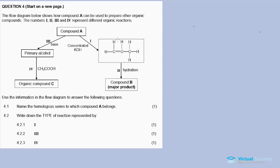Compound A undergoes reaction 1 to produce an unsaturated hydrocarbon. So in order to produce the unsaturated hydrocarbon, it must be an elimination reaction. So compound A undergoes elimination to produce an alkene, which is an unsaturated hydrocarbon.